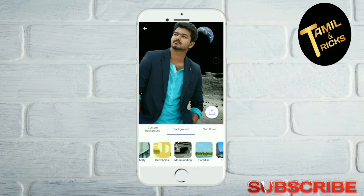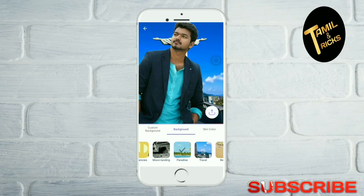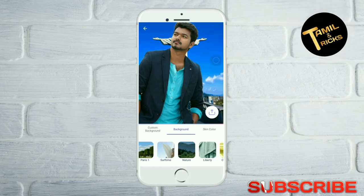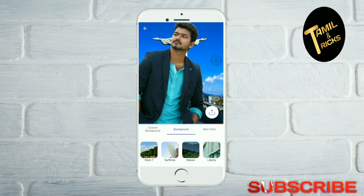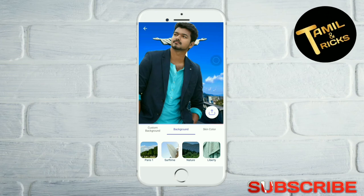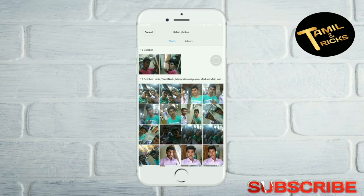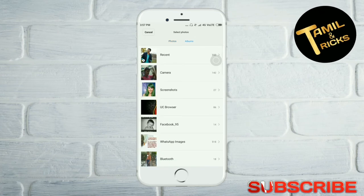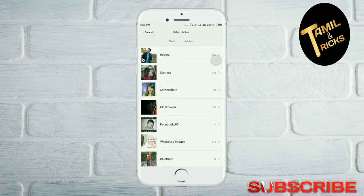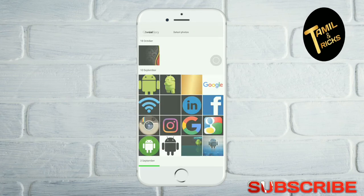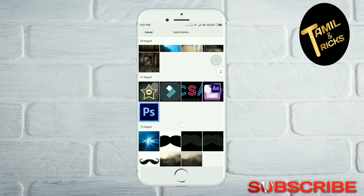Click the background. Let's see the custom background. Click the background icon. I'm going to click the gallery icon. Click the same name. Click the background icon.